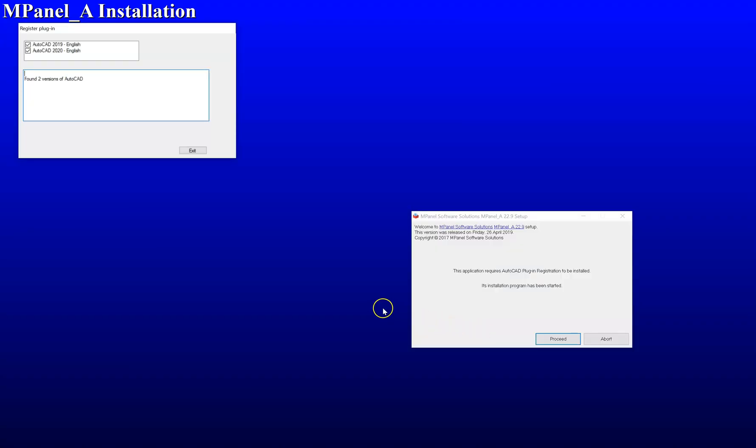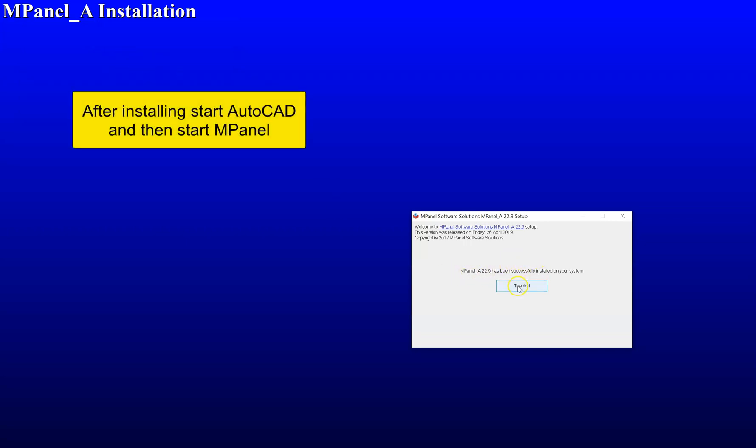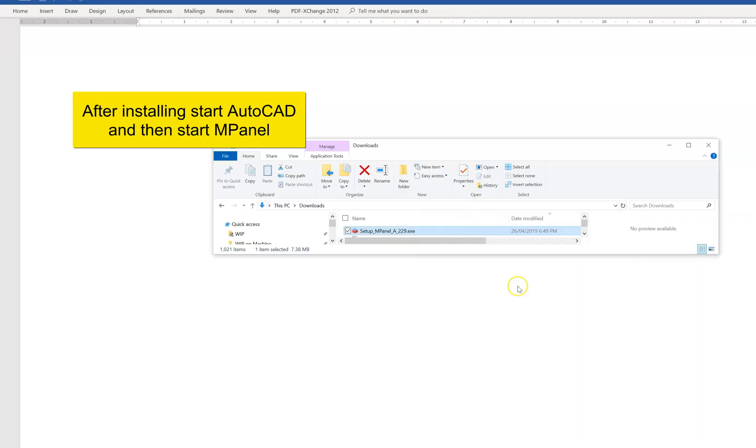Do not press the proceed button. Let the program find all versions of AutoCAD. It will finish the installation and present you with a thanks. Click on thanks. The installation is complete.